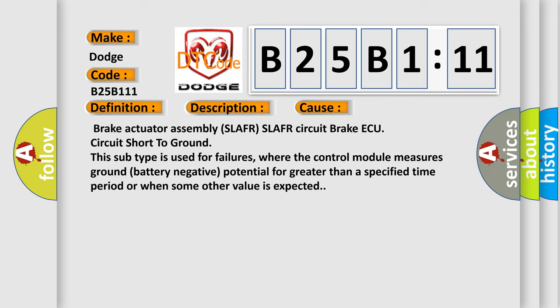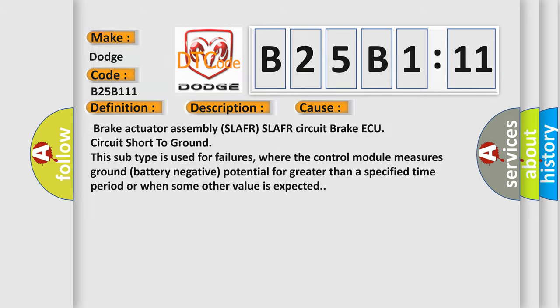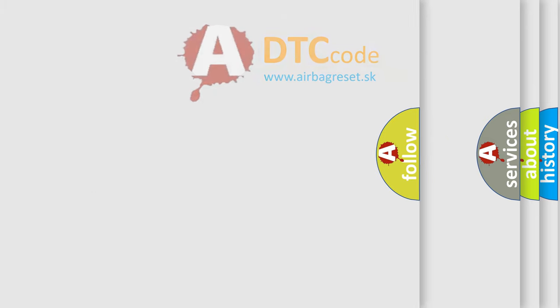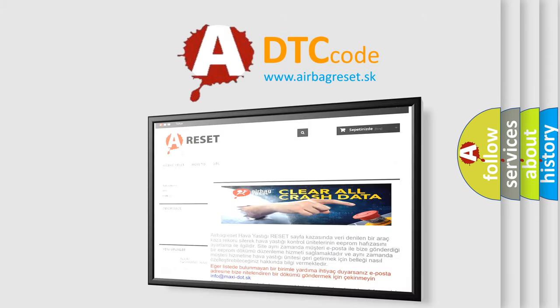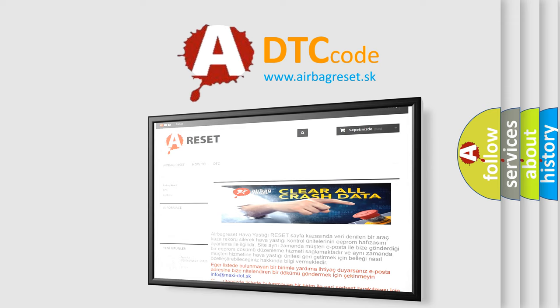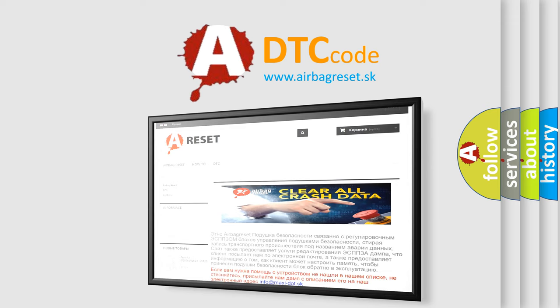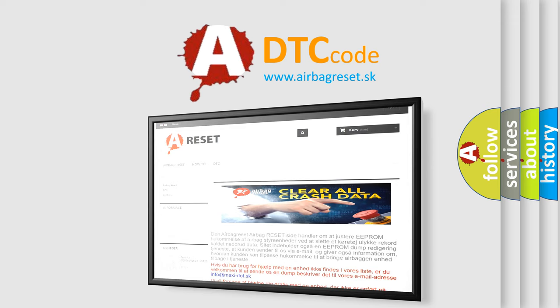The Airbag Reset website aims to provide information in 52 languages. Thank you for your attention and stay tuned for the next video.